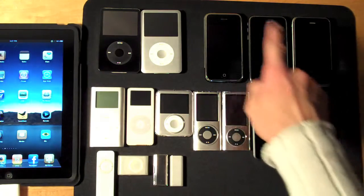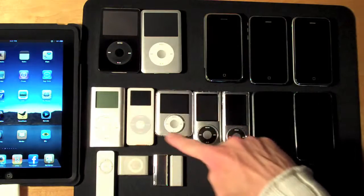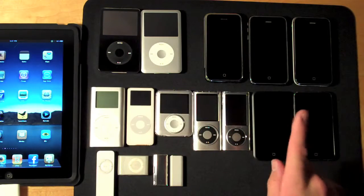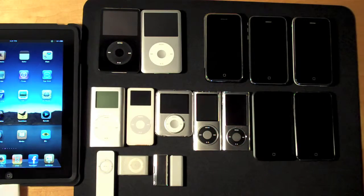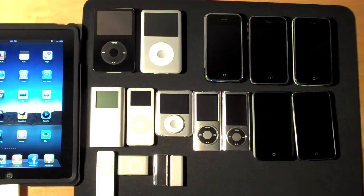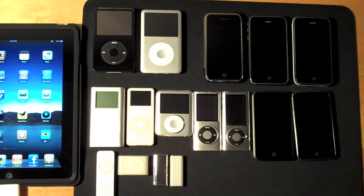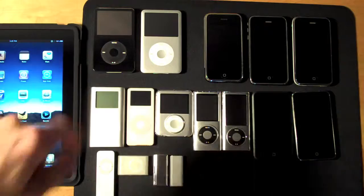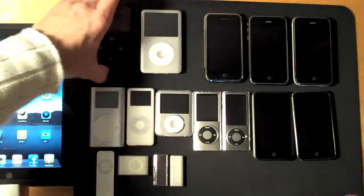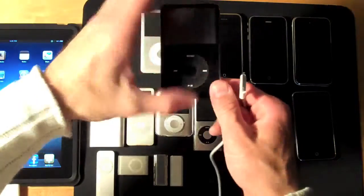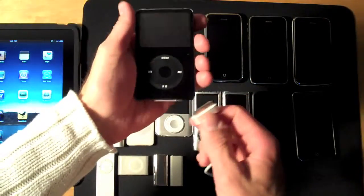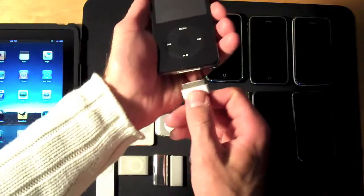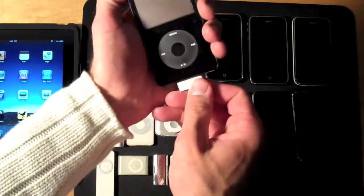Besides the iPhones, none of the iPods except for one work. Instead of showing you what happens to each iPod when you try connecting it to the USB adapter, since they basically behave all the same, let's go ahead and check out what happens with the 5th generation iPod Classic.